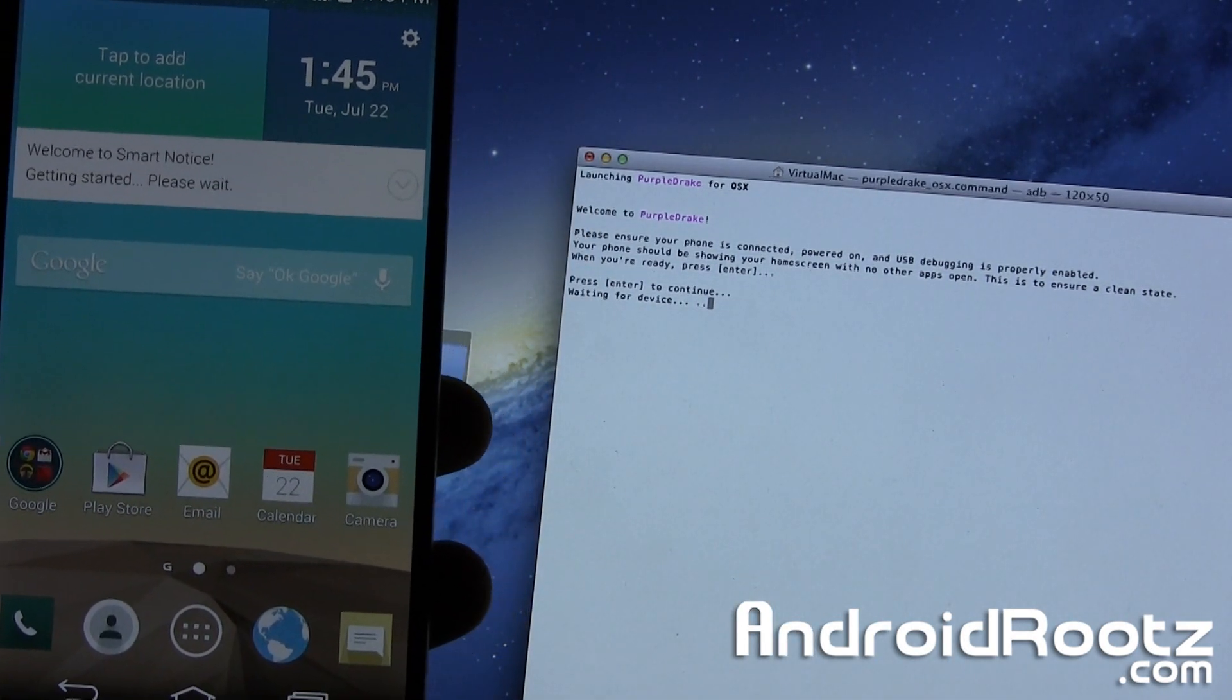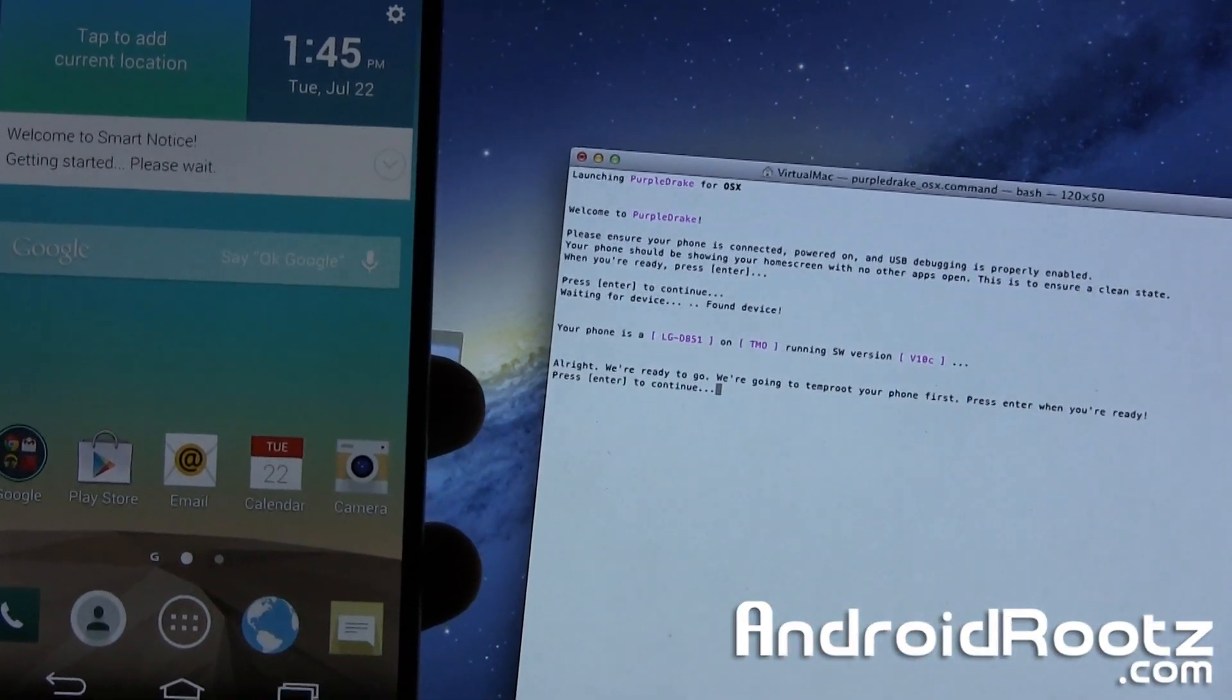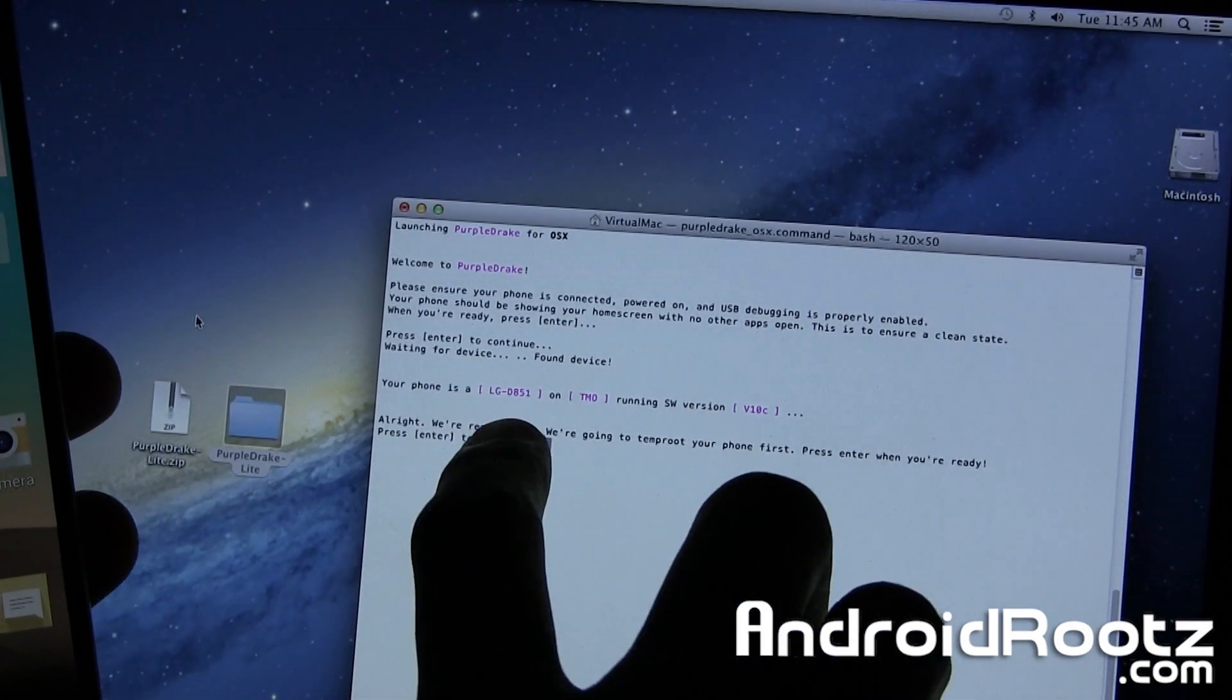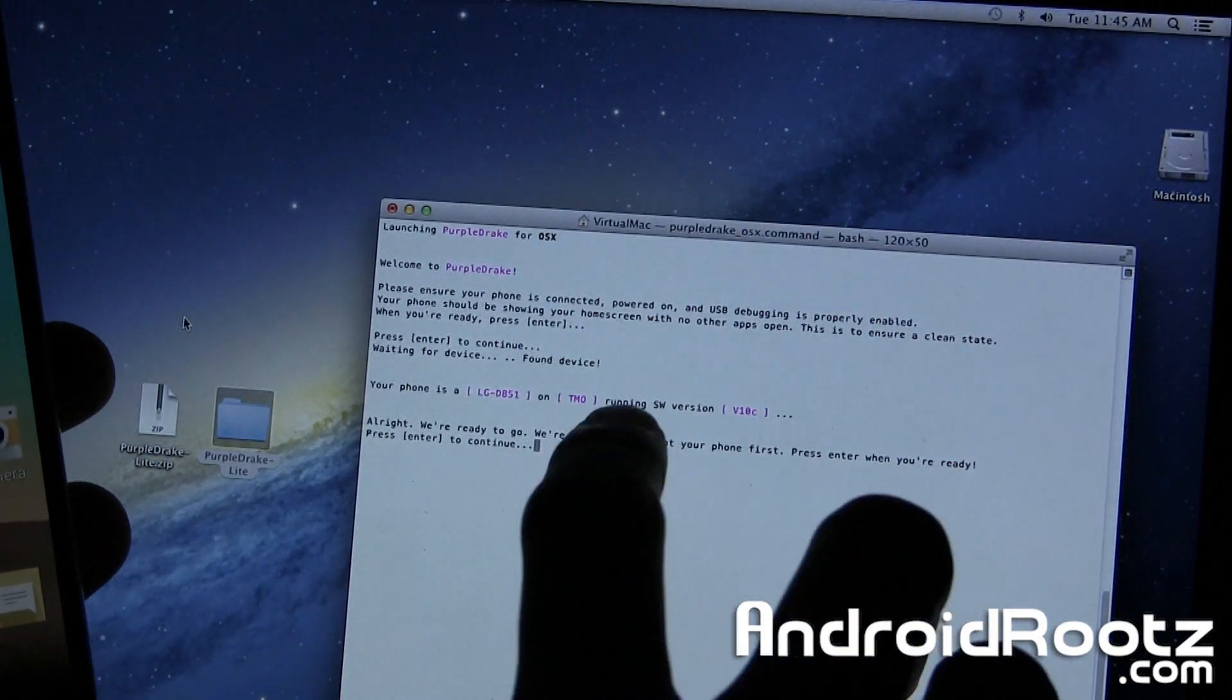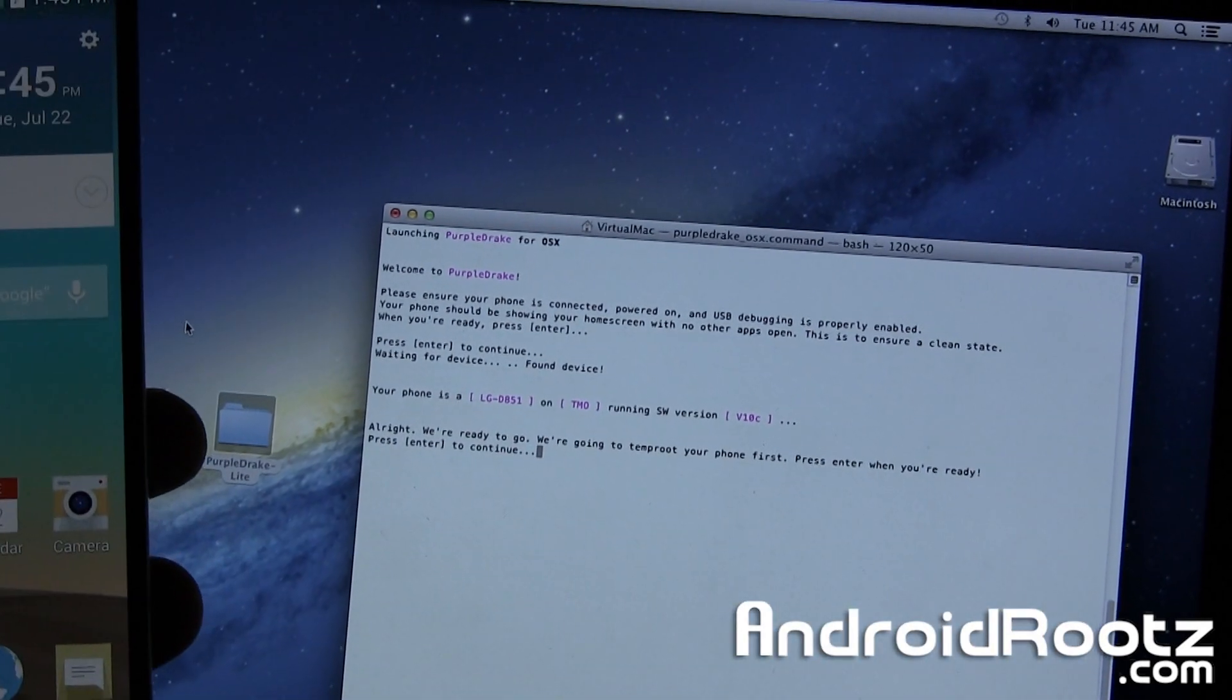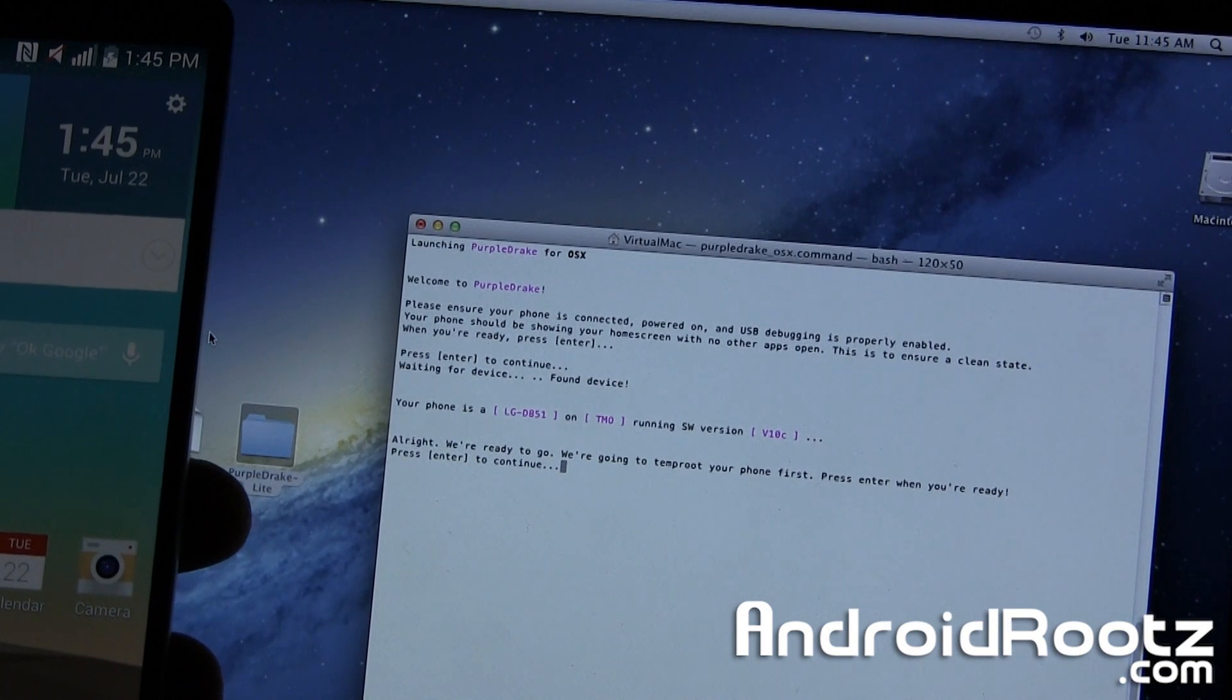And now it says, waiting for device, and it actually went ahead now. So as you can see, it is actually going now. It says, waiting for device. It said it detected it. It'll give you the model number and what version it's on or what carrier it's on, mine TMO for T-Mobile. Just make sure that's right. It will detect it, so it should be right. Press Enter again.